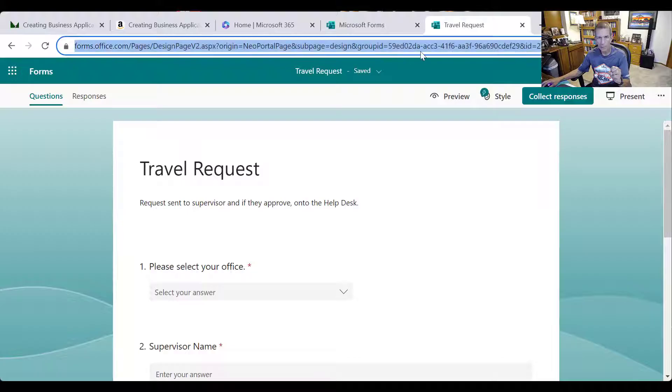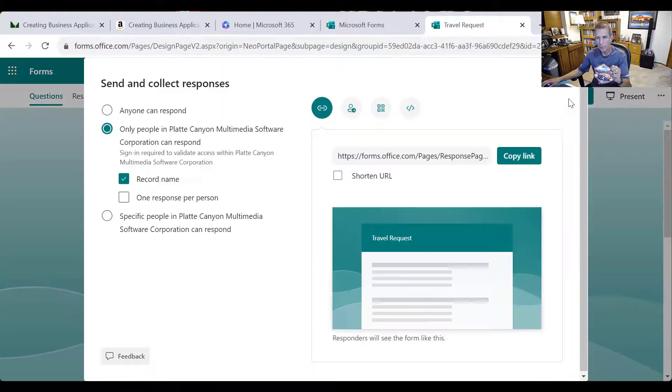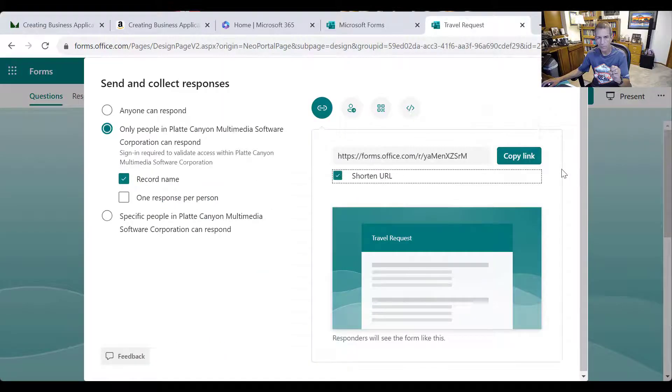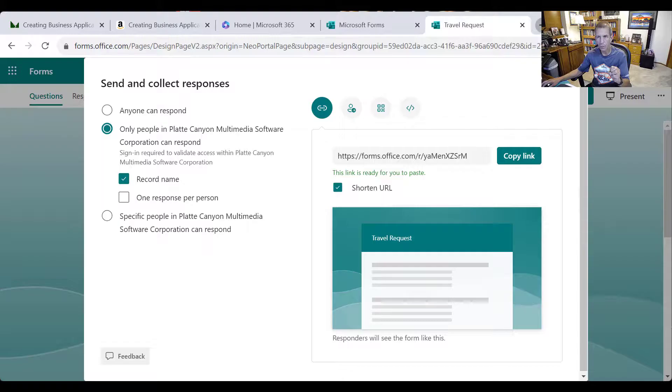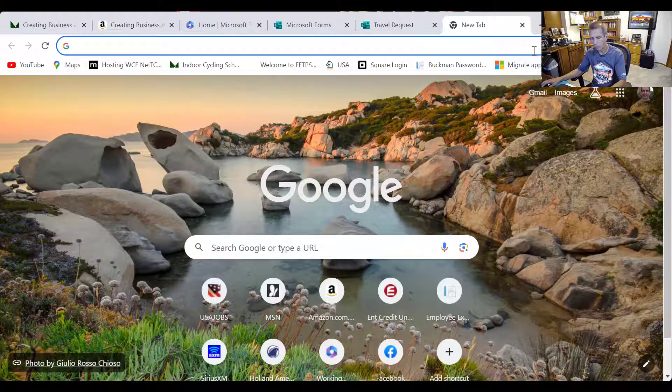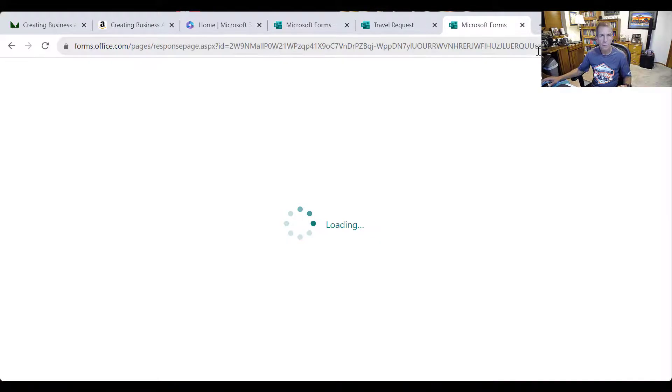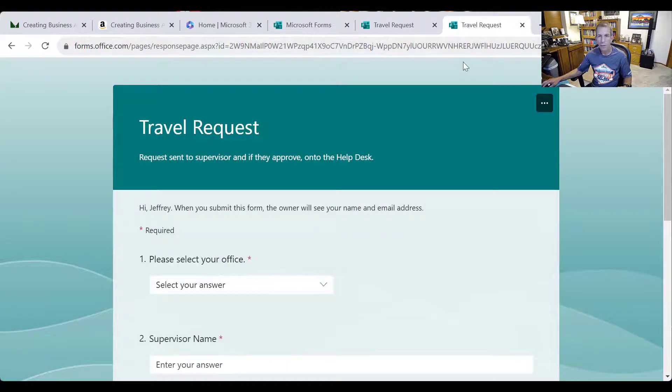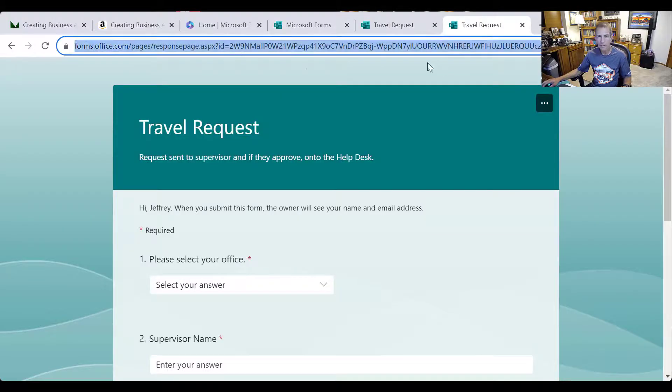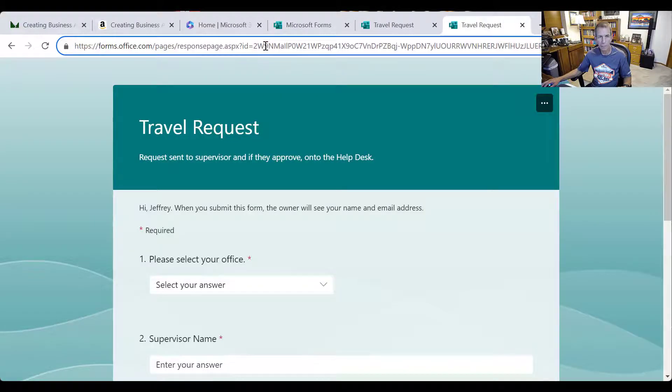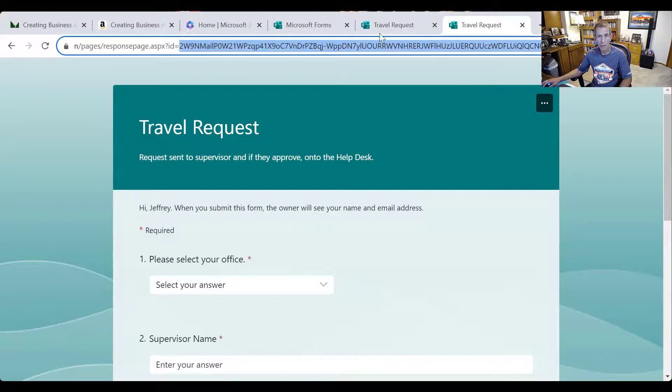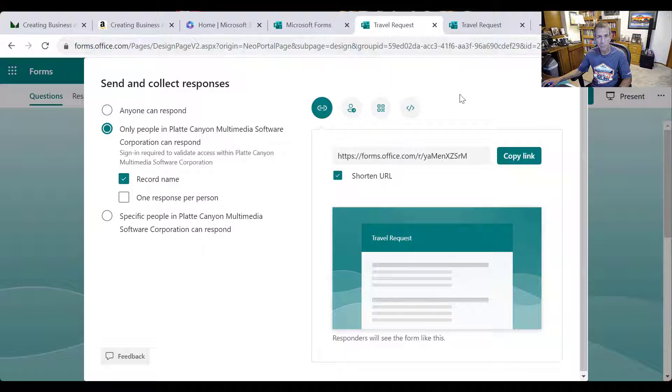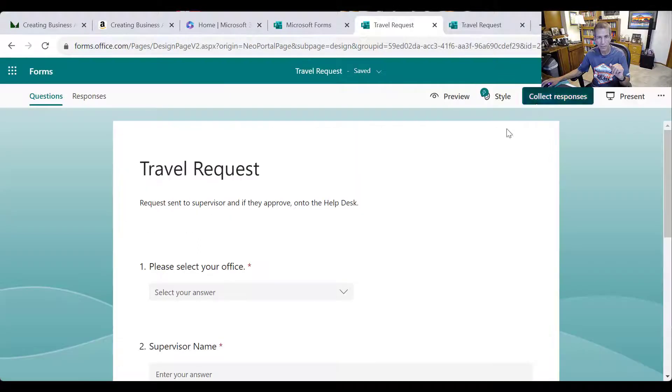So what we can do now is we can get it. So probably the easiest way is to go ahead and collect responses just to make sure we have the right one and put that in a new tab. There we go. And what we want is this number, this kind of big string and number at the end. We're going to want that for Power Automate, but this part's done. So we'll test that in a minute.